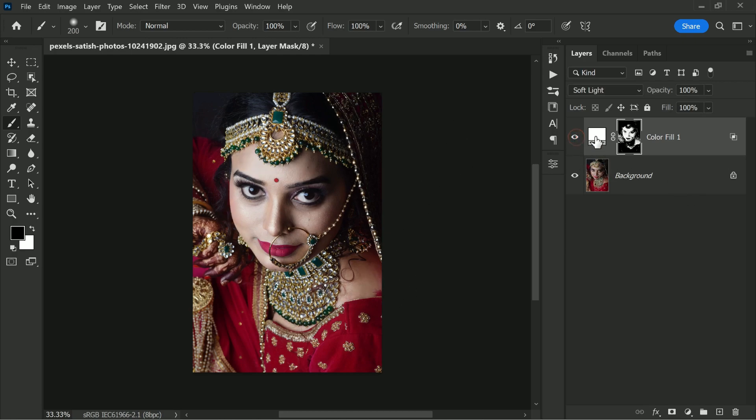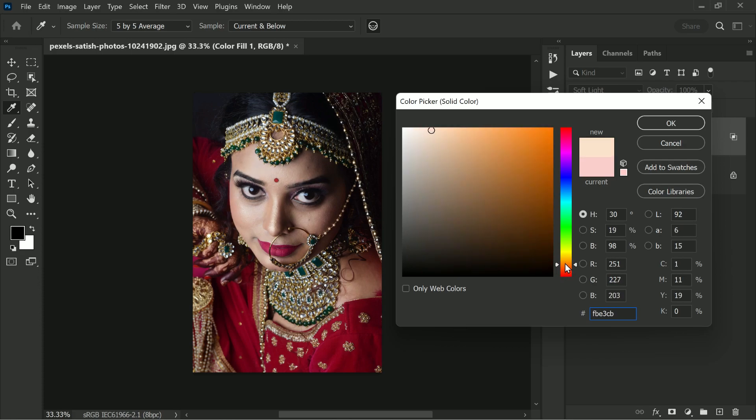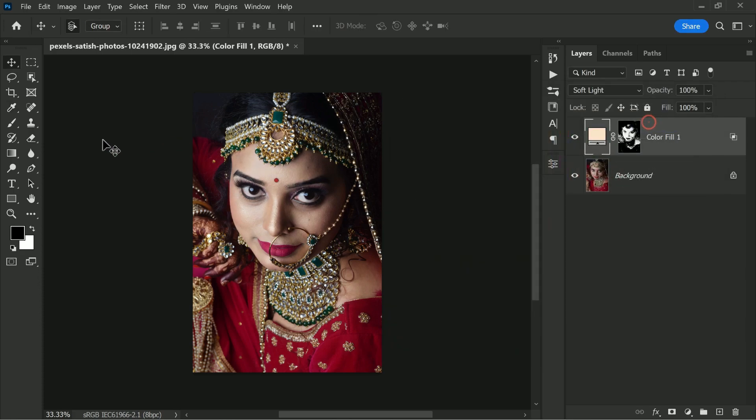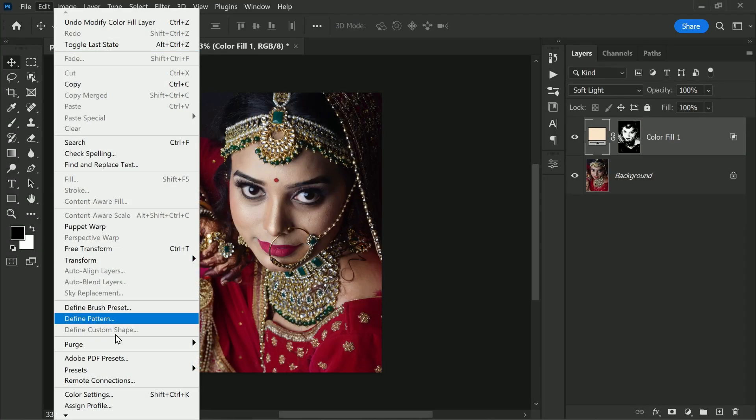Finally, open the solid color layer again and choose any brighter color that you like. You can also adjust the opacity of the layer to make the lightening effect more subtle or pronounced. In this case, it's not required—it looks fine to me—so I'm not changing the opacity.